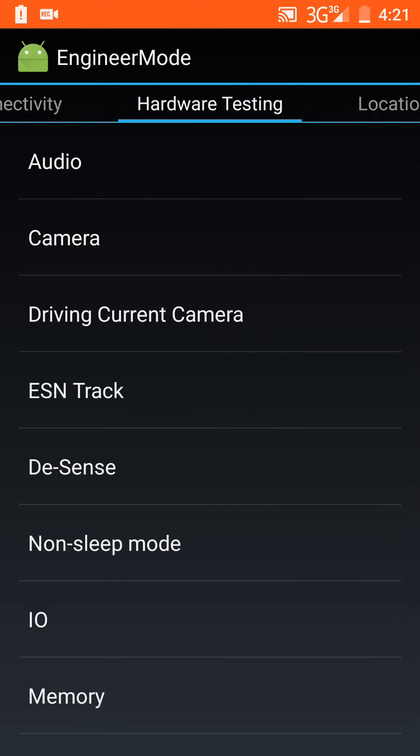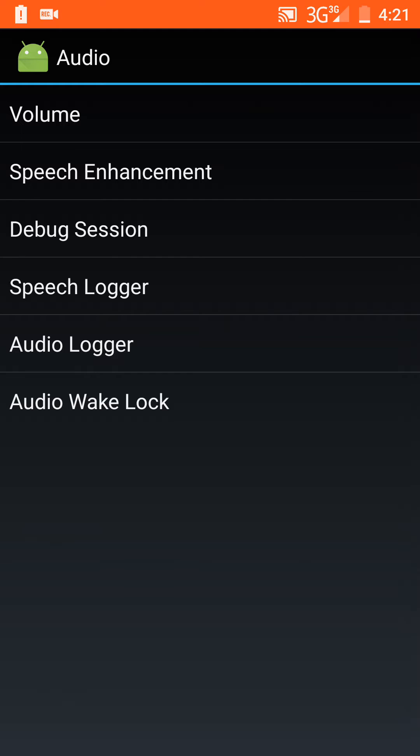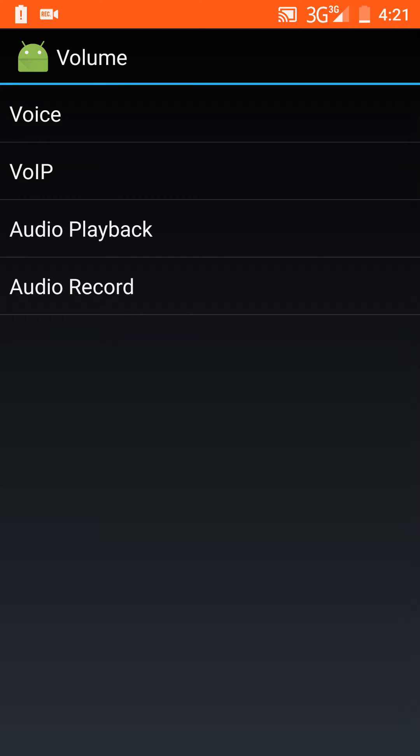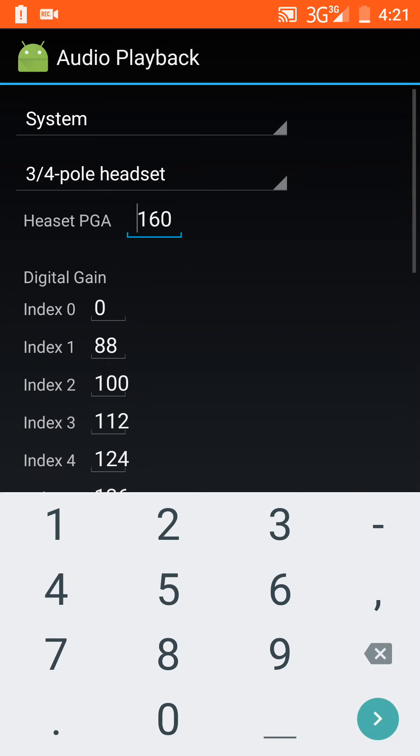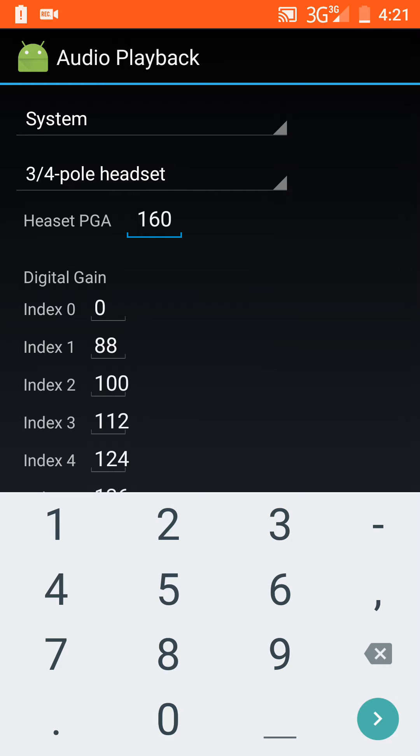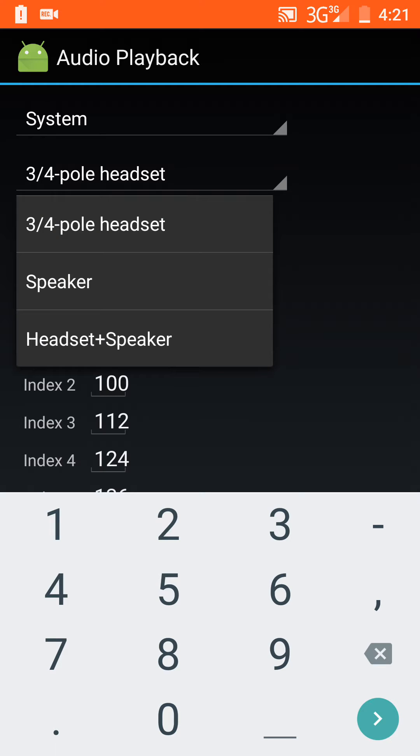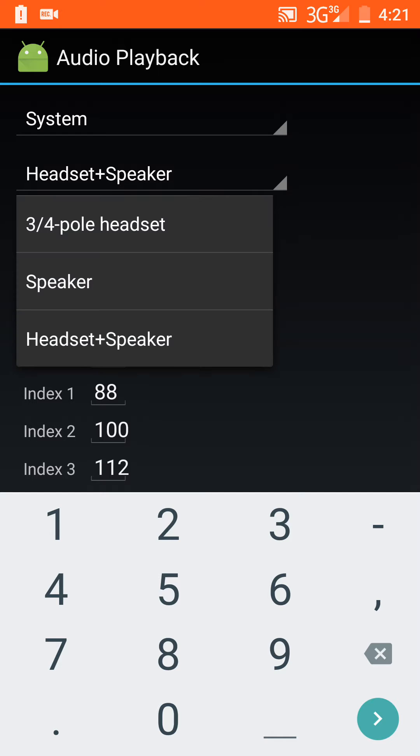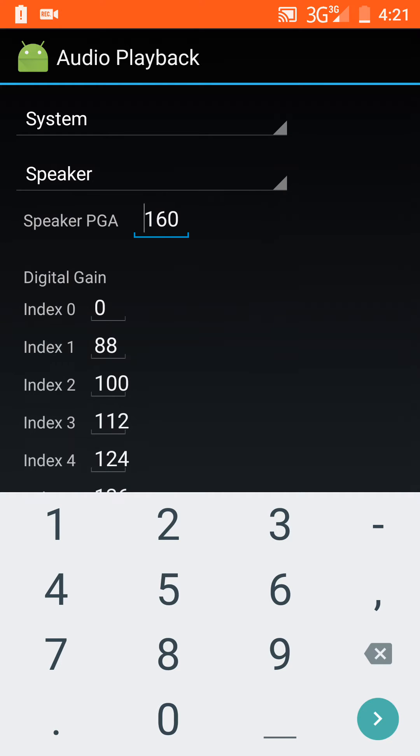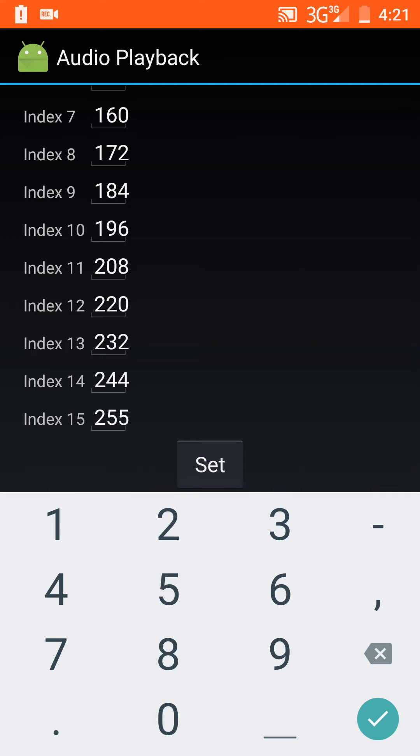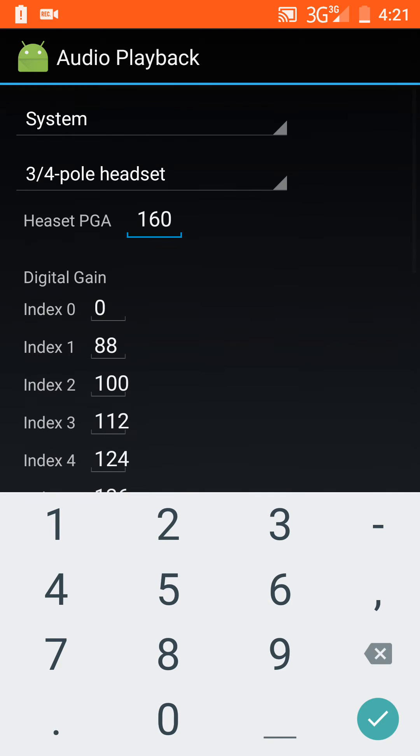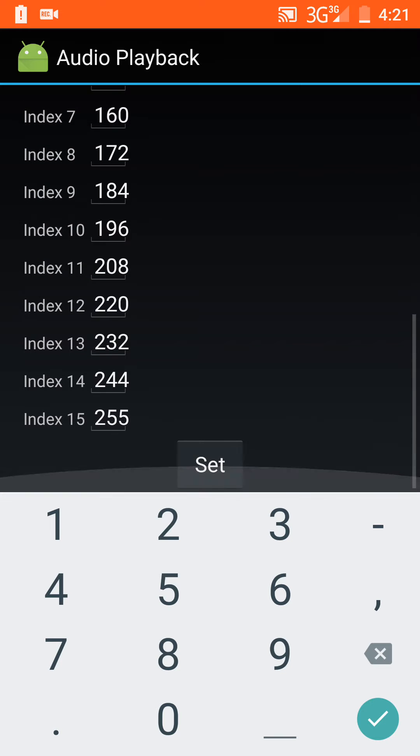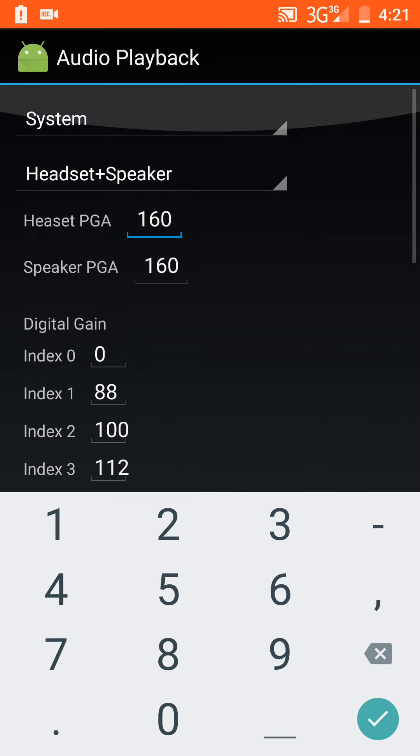Go to audio and volume, then audio playback, and basically just copy my settings. Set speakers and headset speakers - set them all to 160. Make sure everything at the bottom is 255.